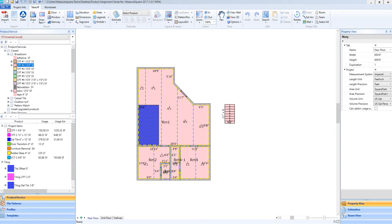Hey guys, Jim from MeasureSquare here. Welcome to part 5 of the product assignments tutorials in the Getting Started series for MeasureSquare 8. In this video we will cover viewing our diagram in a 3D view.